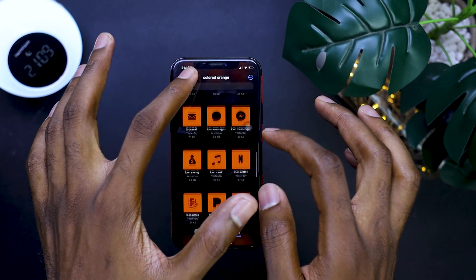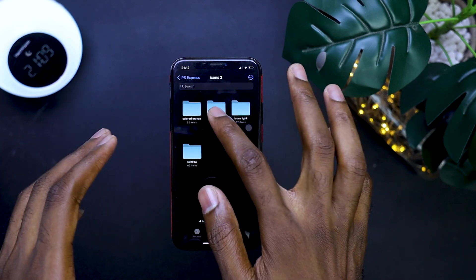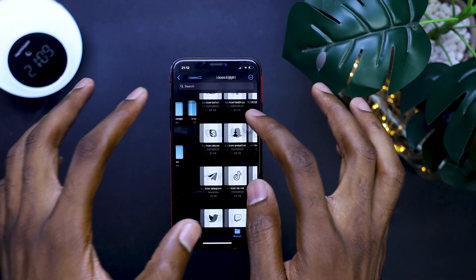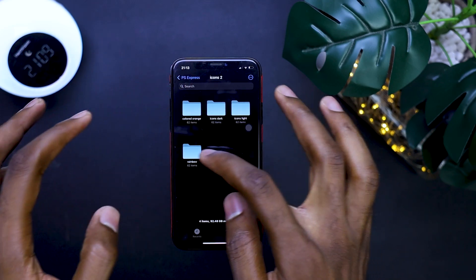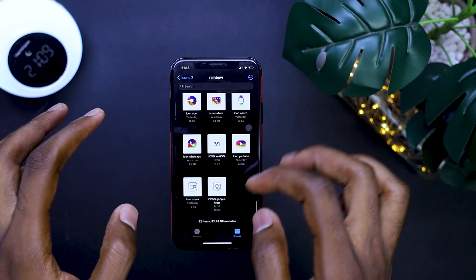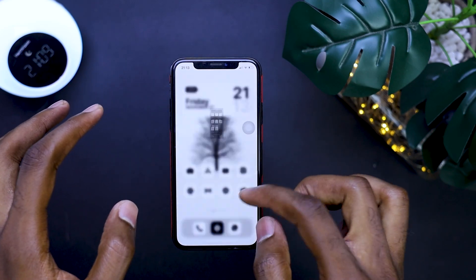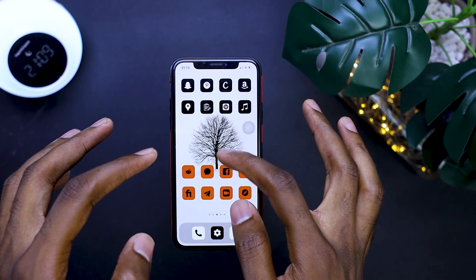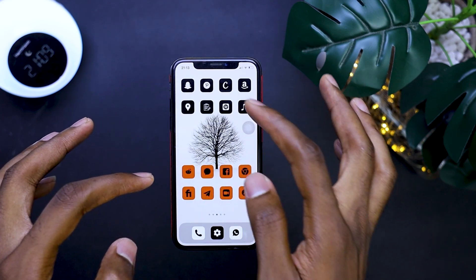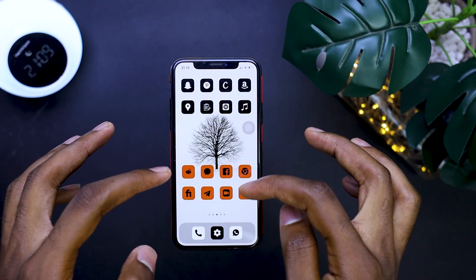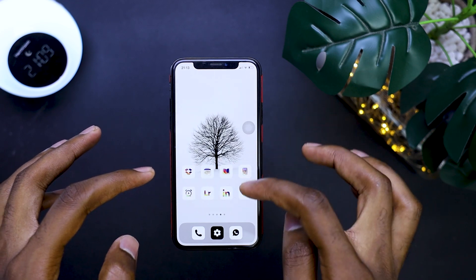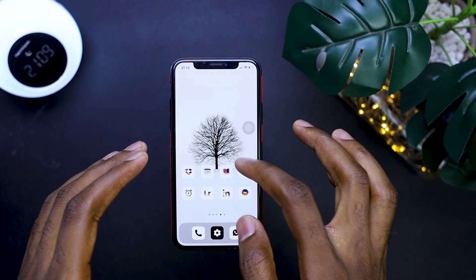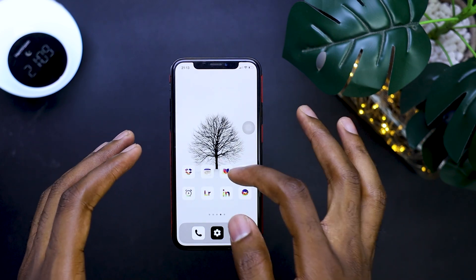This is how they look. You have the rainbow. So to set something up, this is what I've used here. We have the white one, the dark one, the orange one, and the rainbow one.